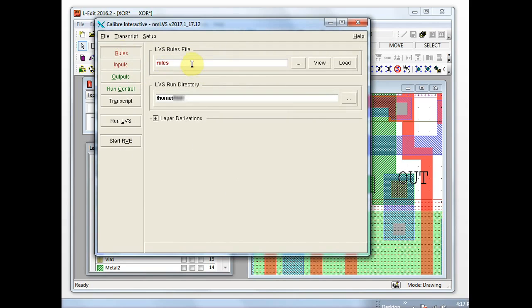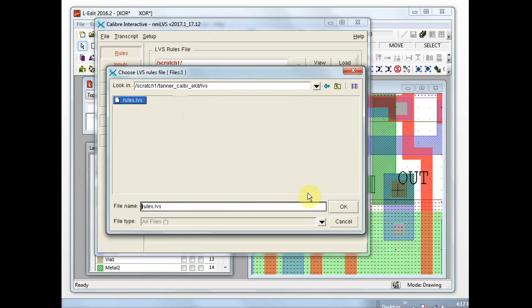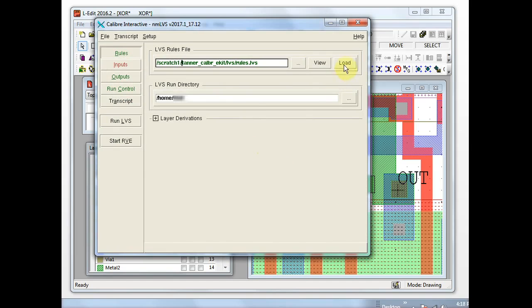In the rules tab we will find our rule file. Some people will load it at this point, which runs the rule file compiler immediately and would trap any compilation errors up front. If you don't do that now the compiler would get run later — simply a matter of preference.